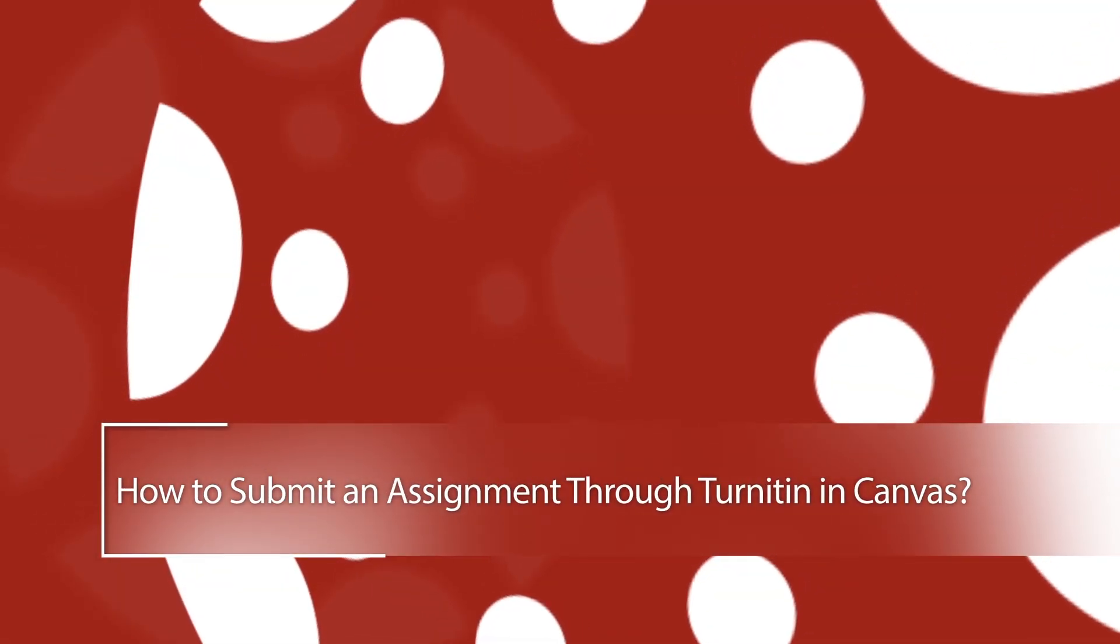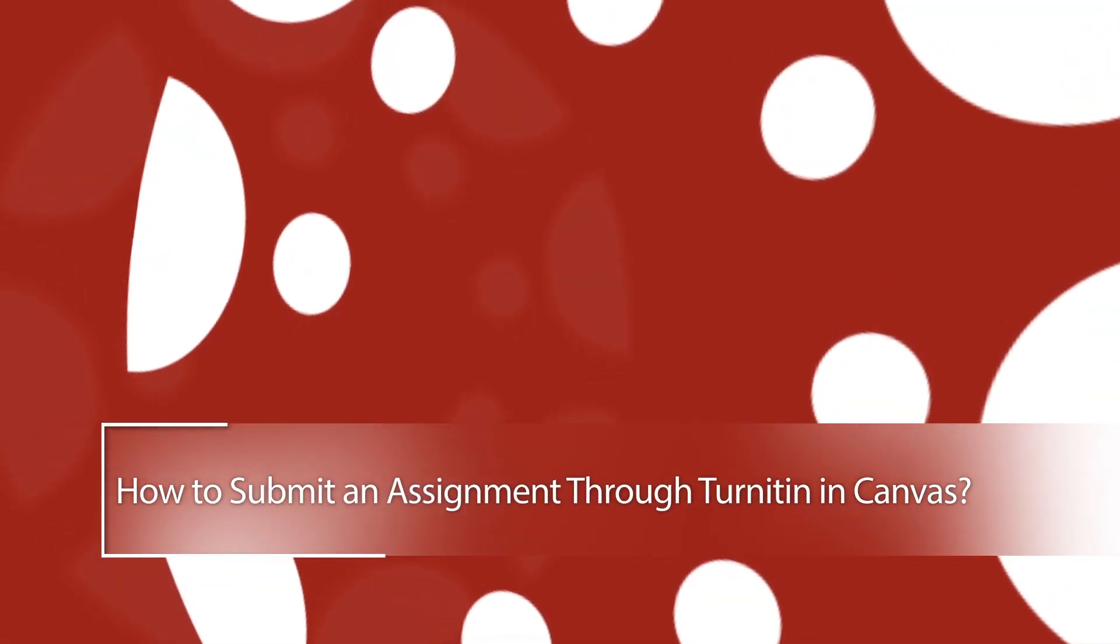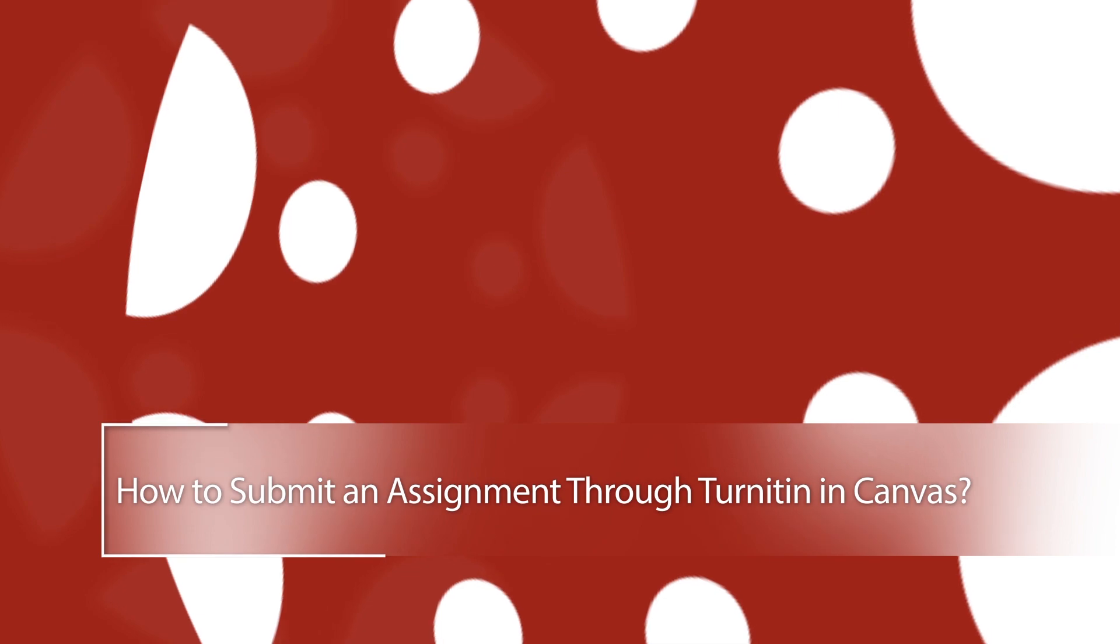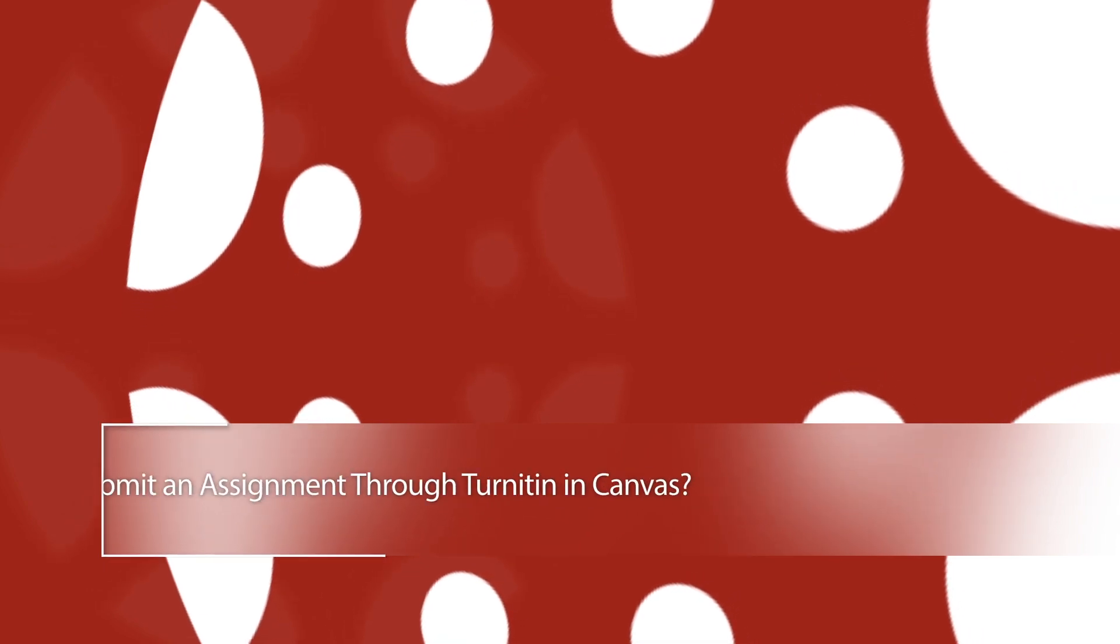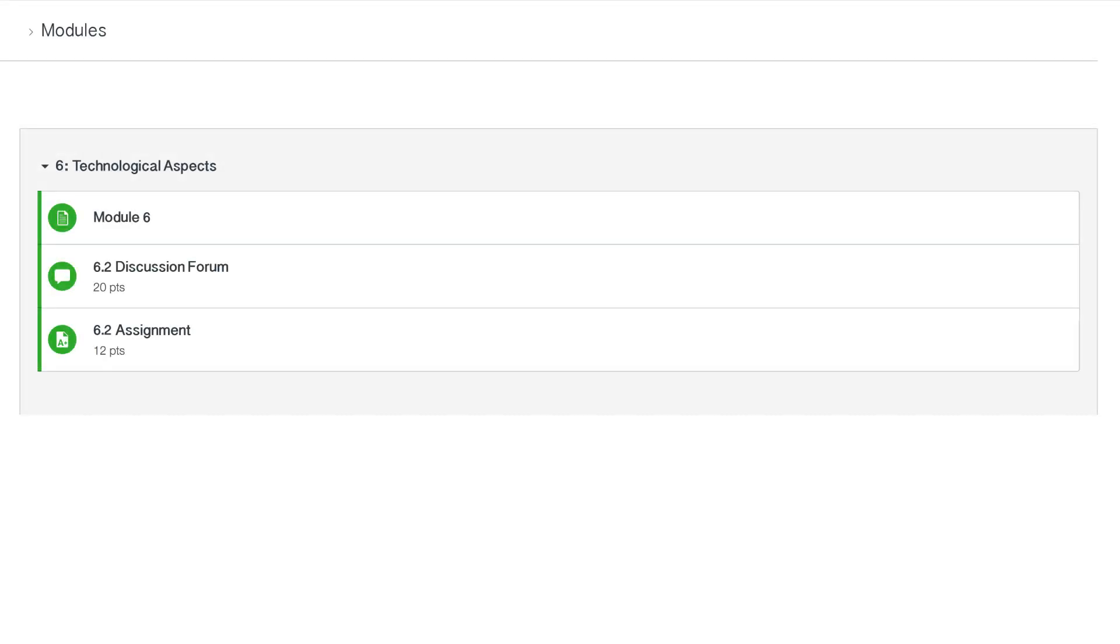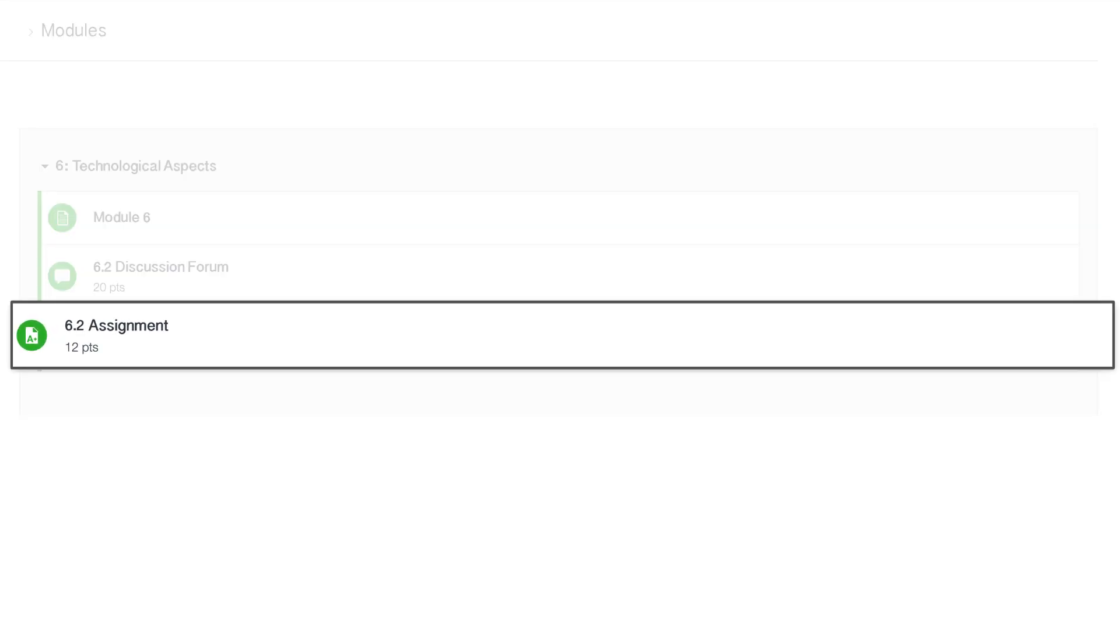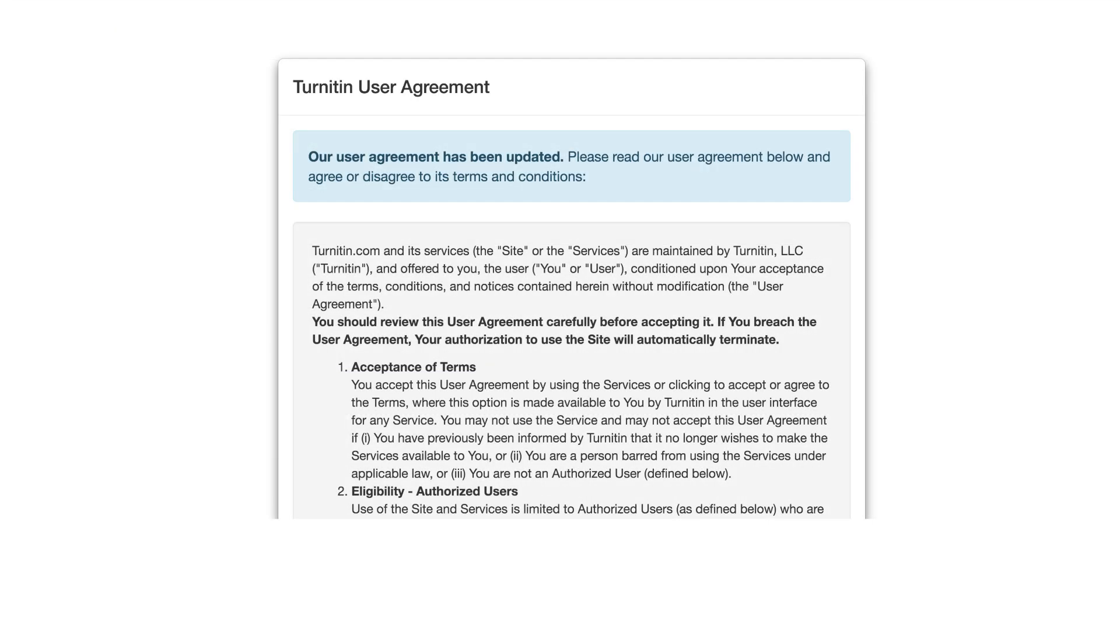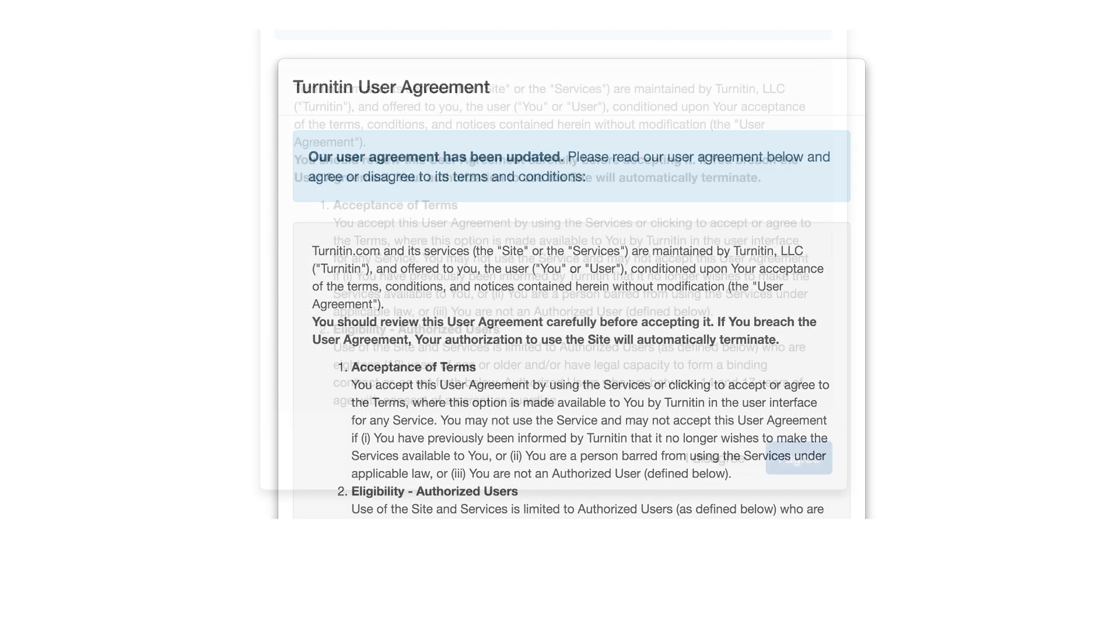Tutorial on how to submit an assignment through Turnitin in Canvas. Access the course assignment. You will find the Turnitin User Agreement.